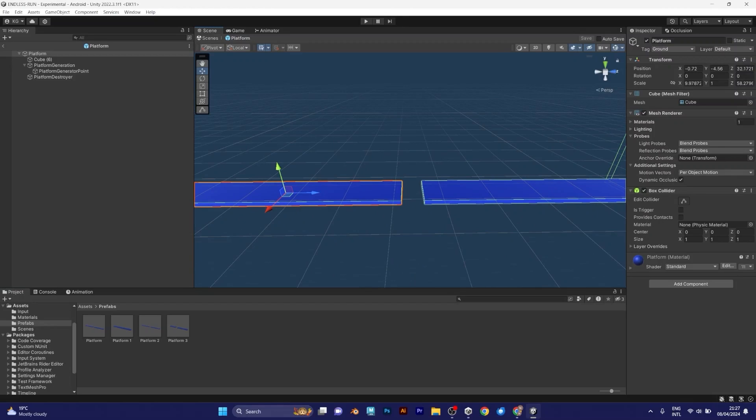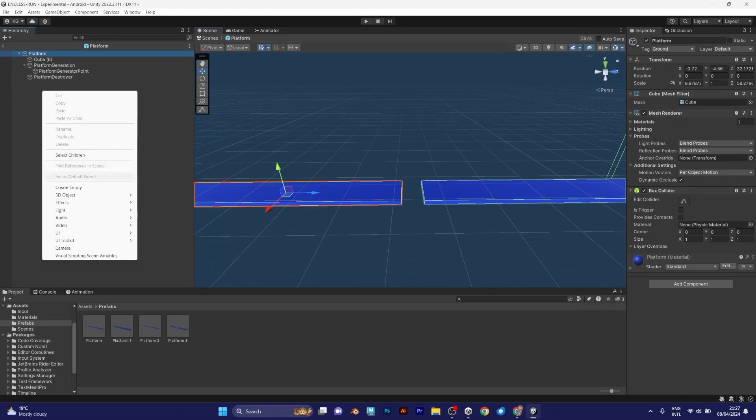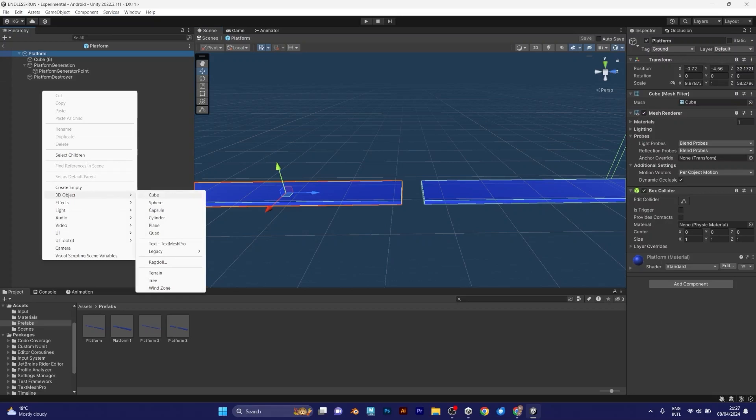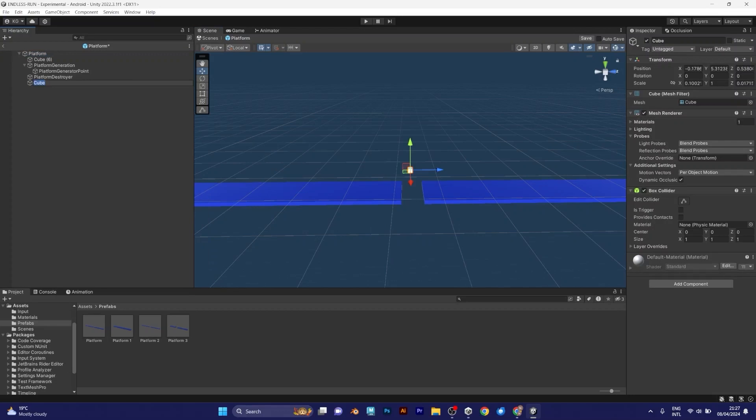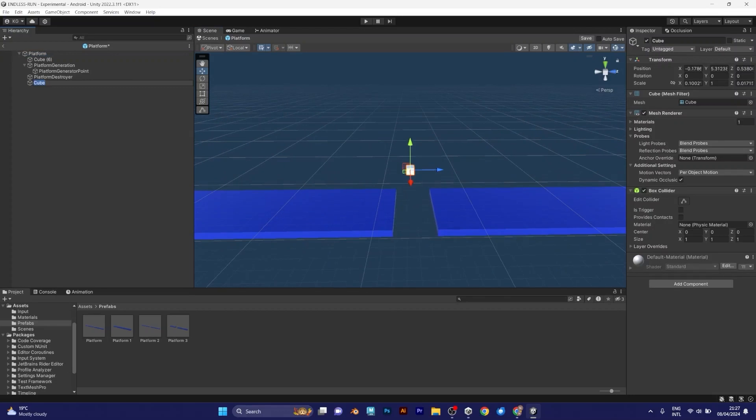Let me show you, it's easy. Just add a 3D object cube. This is not where the cube should be. I should move it.